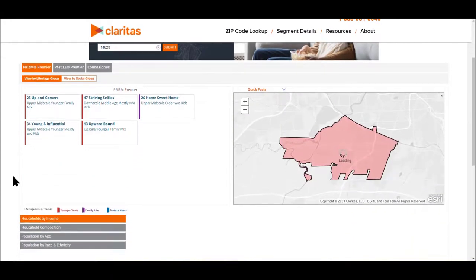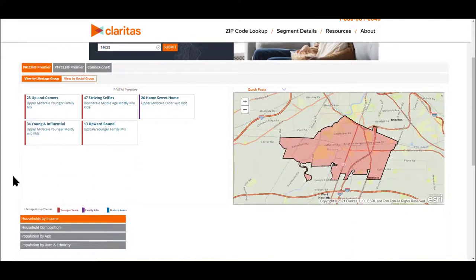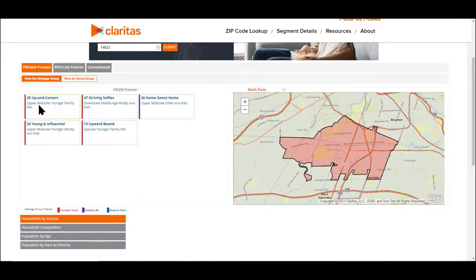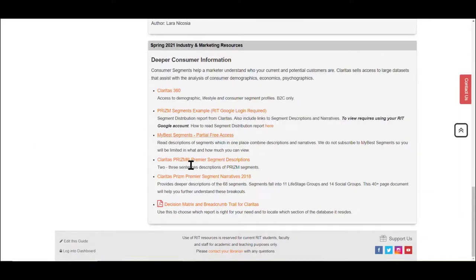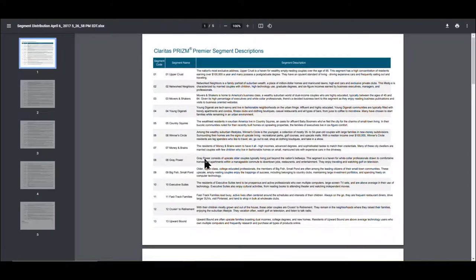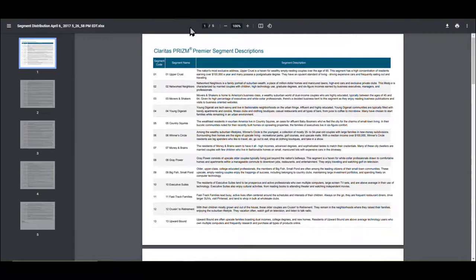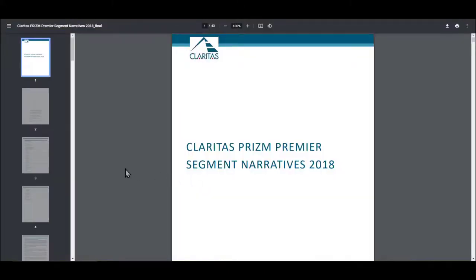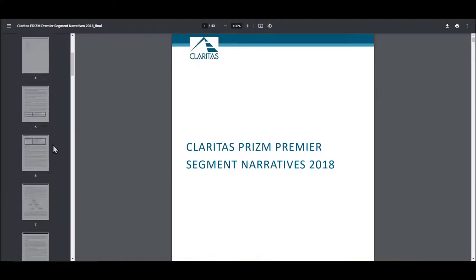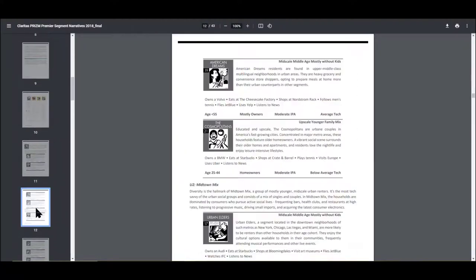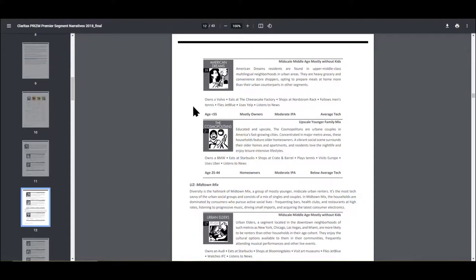And according to Claritas, you've got these different types of consumers. So now you might not know what an up and comer is. They give you a slight description here. If you go back to the guide, there are some descriptions for the premiere segment, the prism premiere segment descriptions, along with some narratives. So if I open up the first document, movers and shakers, upper crust, I get quick descriptions. If I open up the segment narratives, I get a larger document, which is going to talk about the individuals in terms of a slight paragraph describing them. And then trying to give a slight scenario of things that they do along with an age category.